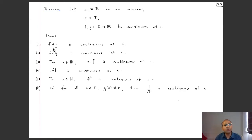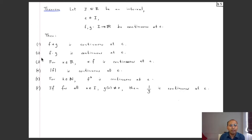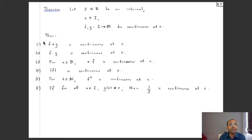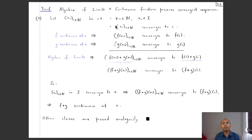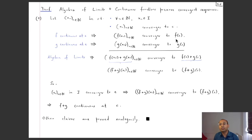We will now prove this. There are six statements, all with very similar proofs: each uses the algebra of limits and the sequential characterization of continuity. Let's prove the first statement — that if f and g are continuous at c, then their pointwise sum f + g is also continuous at c. Suppose xₙ is a sequence in I converging to c.